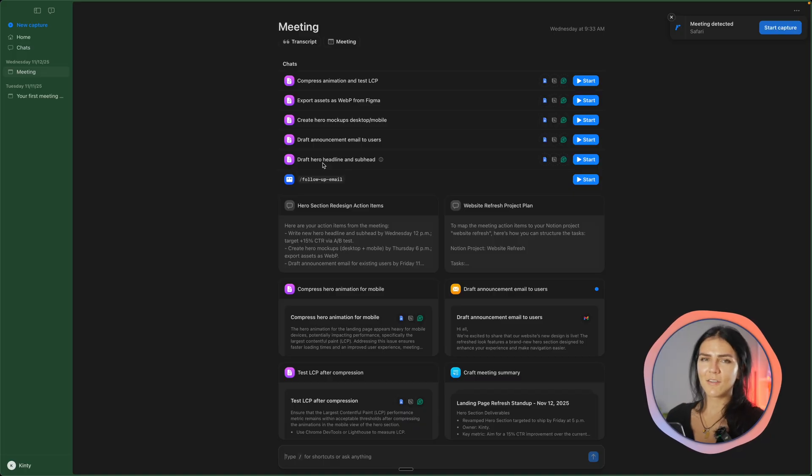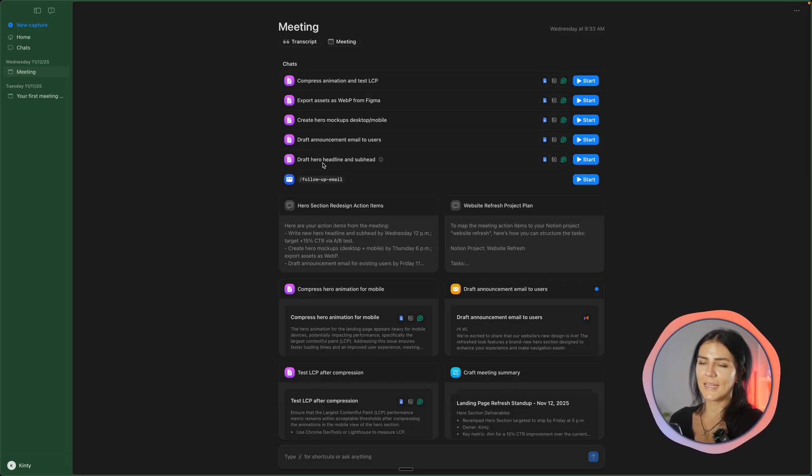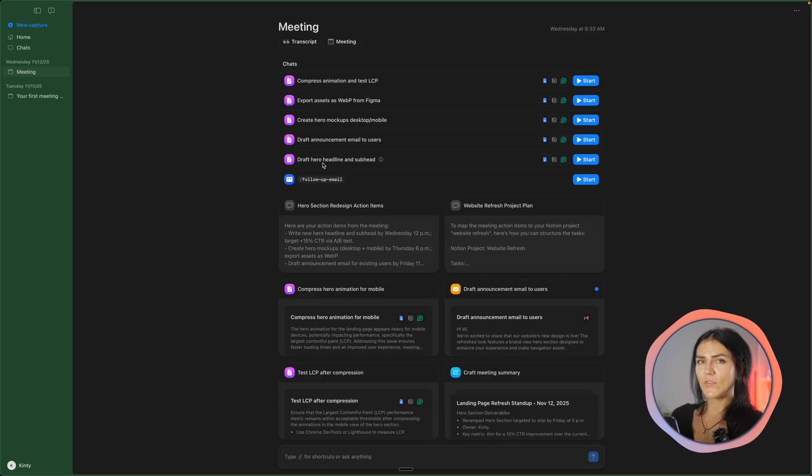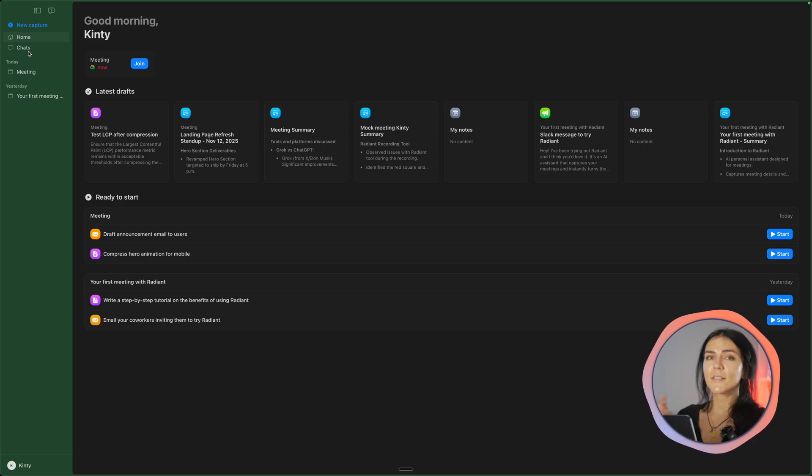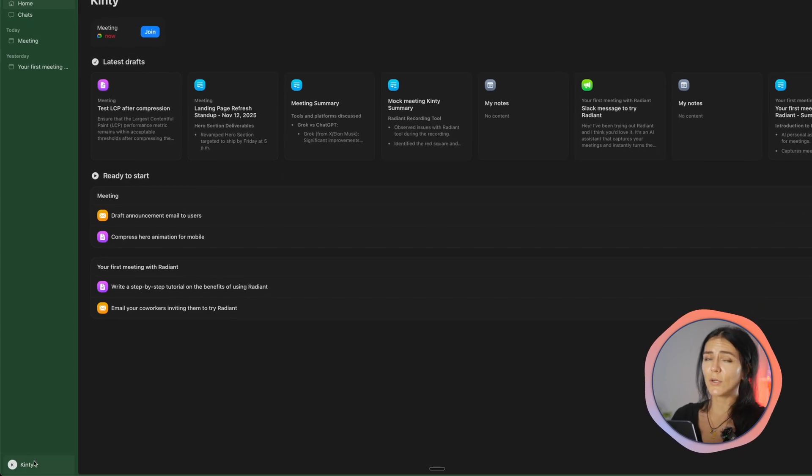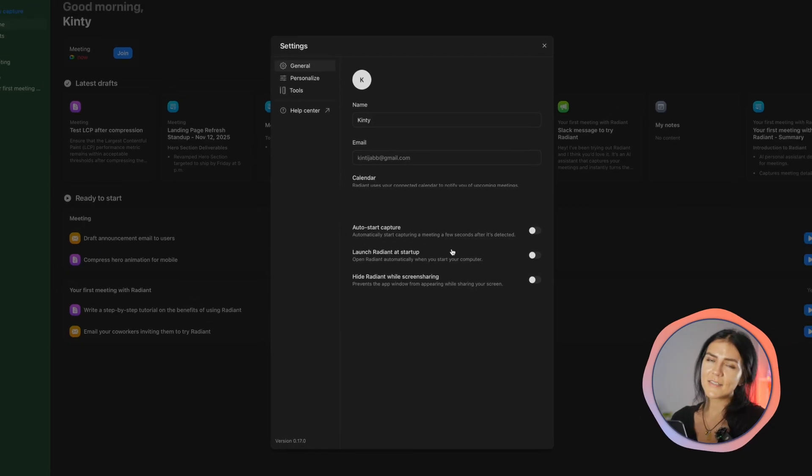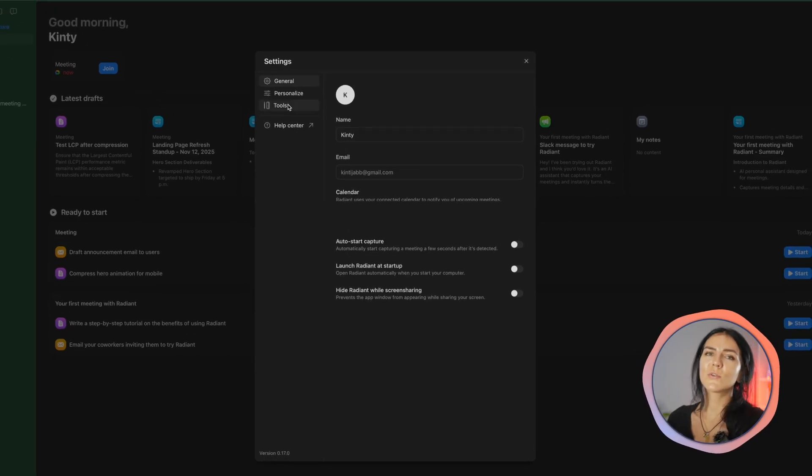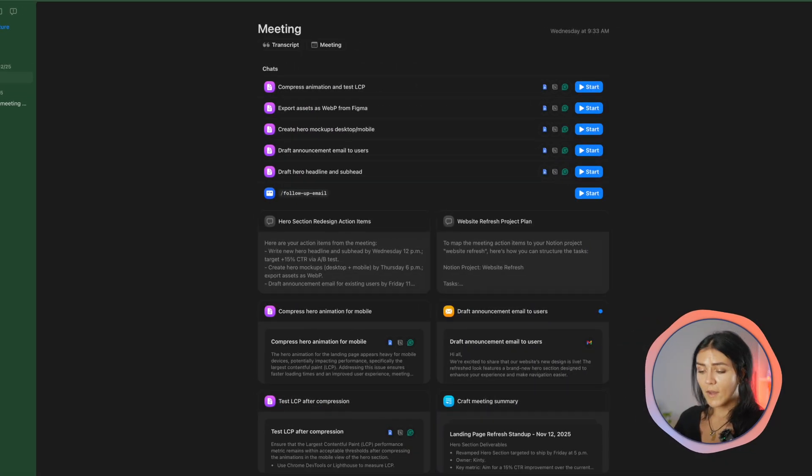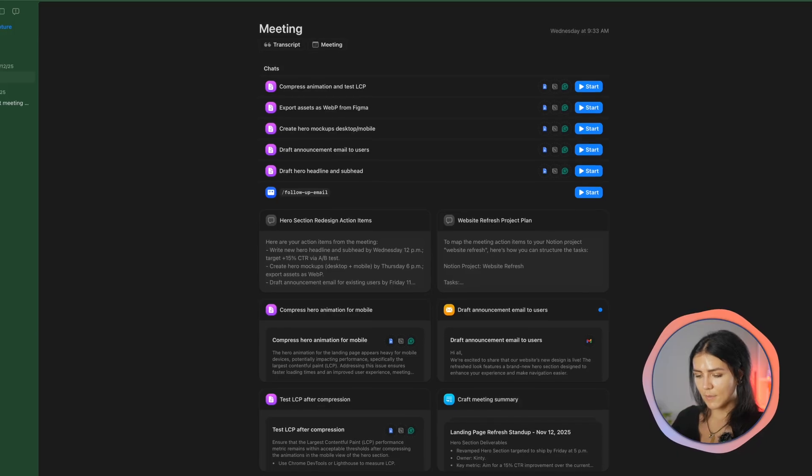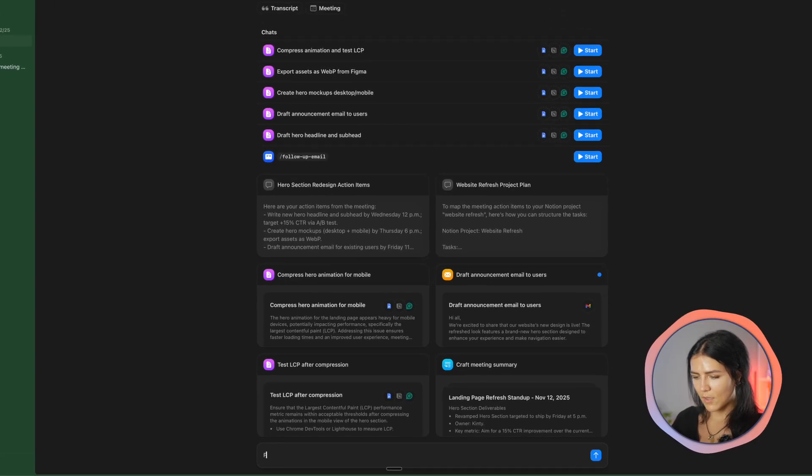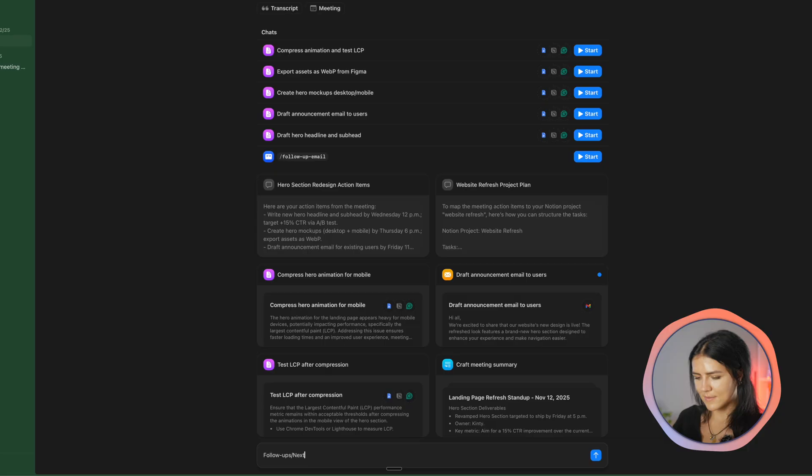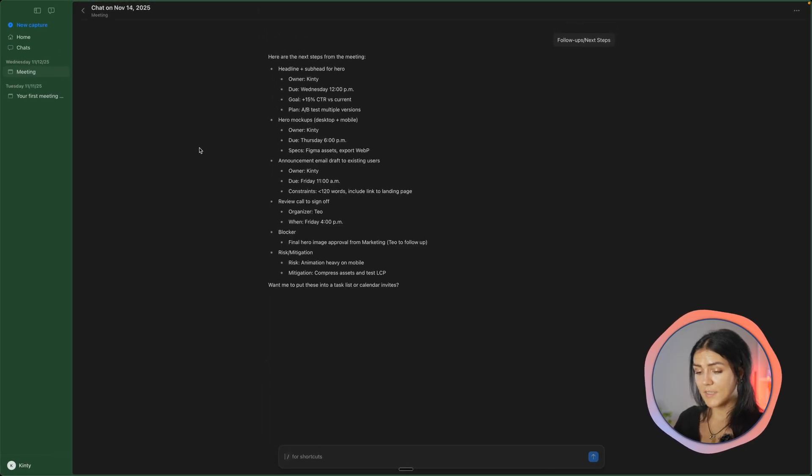Now I'm going to send a meeting follow-up email to my team members from all the information that Radiant has recorded. Before you start, make sure that your Gmail is properly connected. You can click on your name in the lower corner, and then it will open up settings, go to tools, and turn on Gmail. From there, I'll go into the chat box, and I'm just going to type in follow-ups and next steps. And here we have a whole list of follow-ups and next steps.